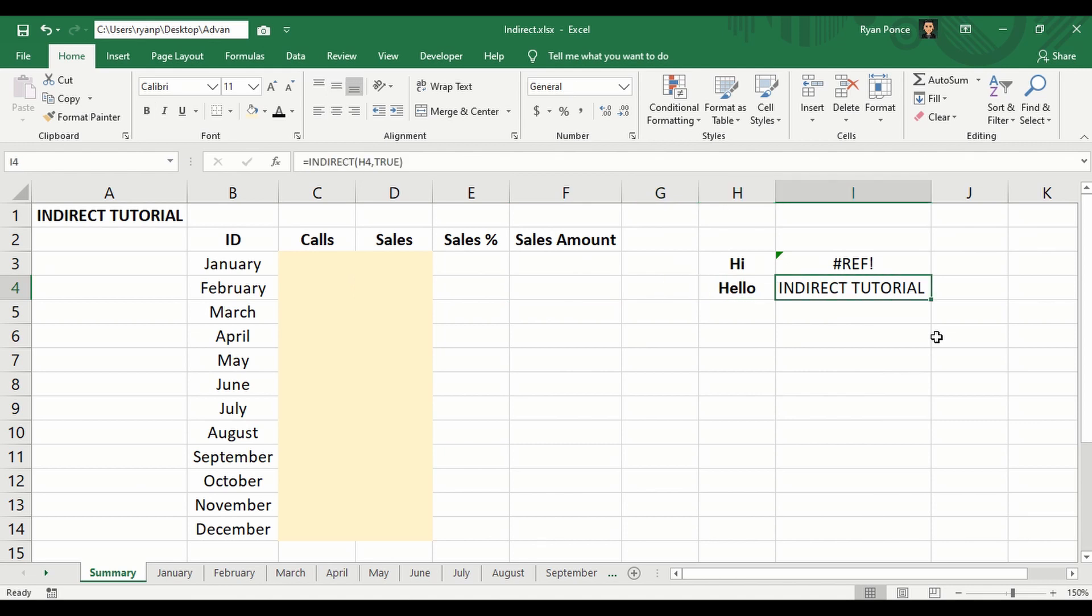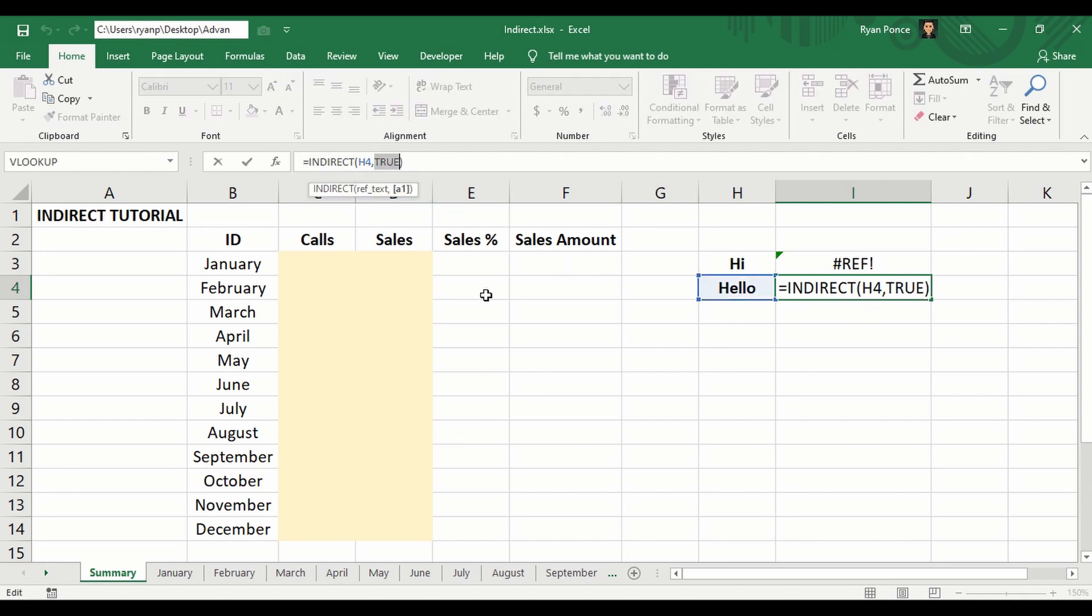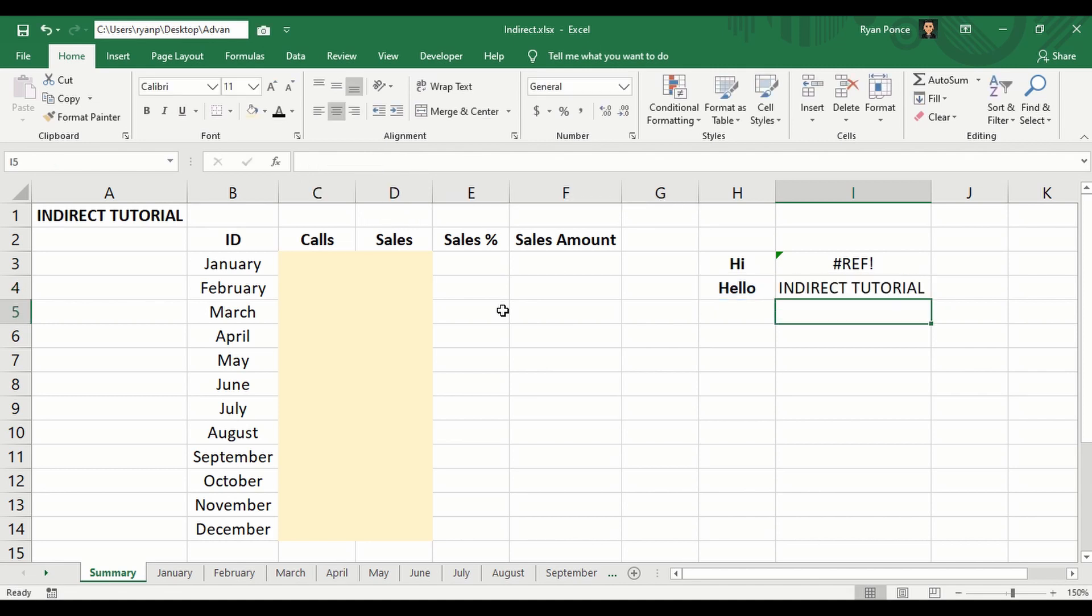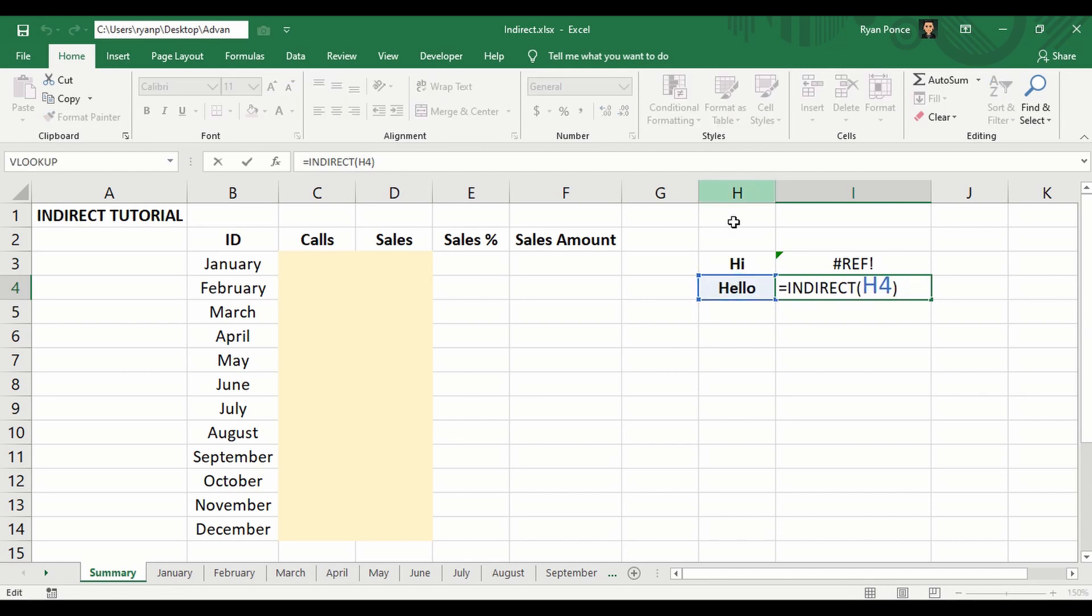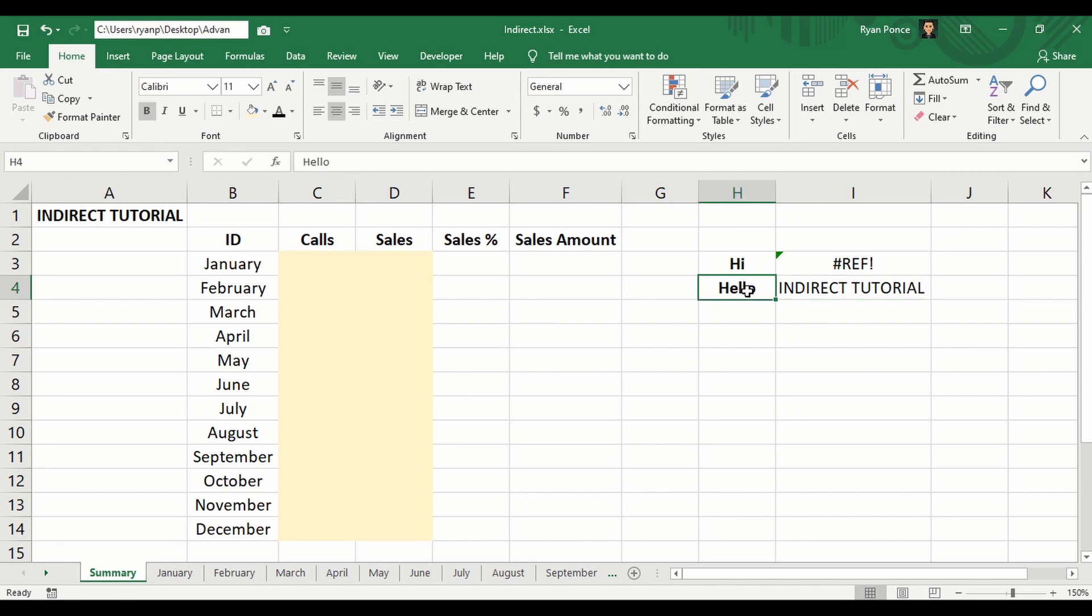And it gave us a result of INDIRECT TUTORIAL. Why is that? One more check here is that I can remove the true and it will still give us the same result. That's because the default style is A1, so we don't really need that if we're using A1. Now again, why did we get INDIRECT TUTORIAL result if we're referencing to H4? Well, H4...